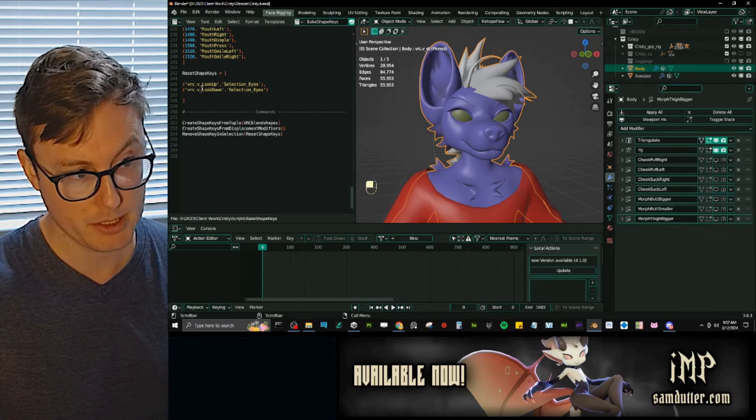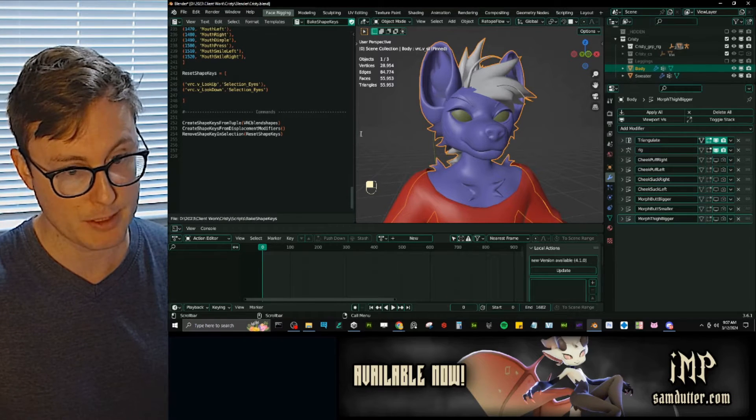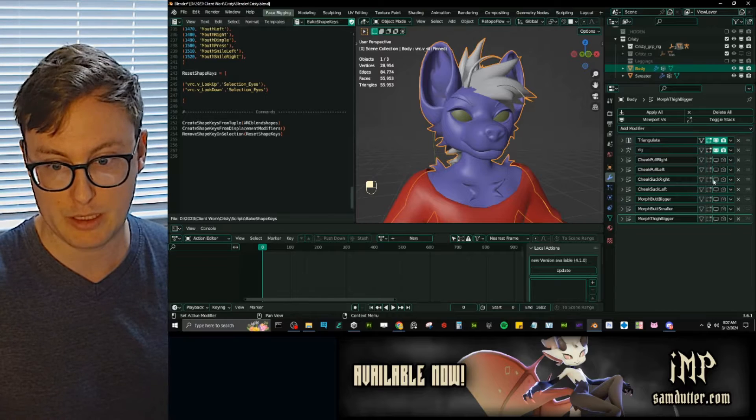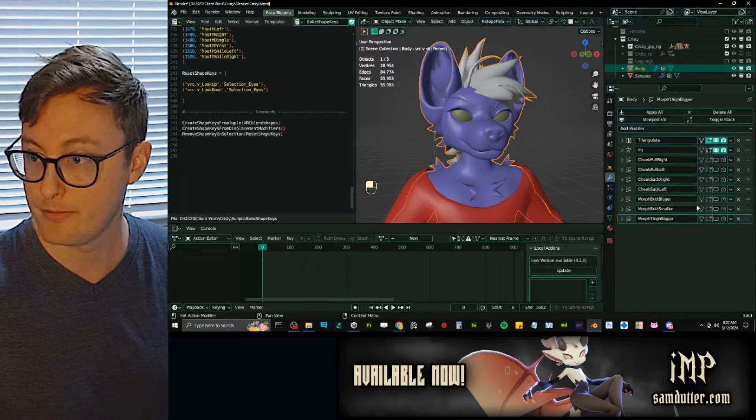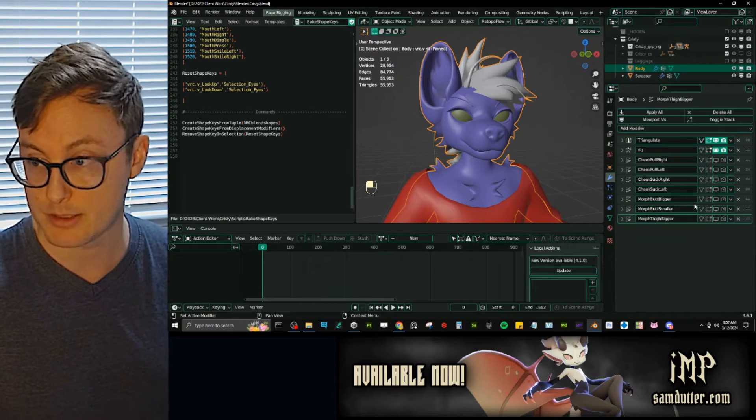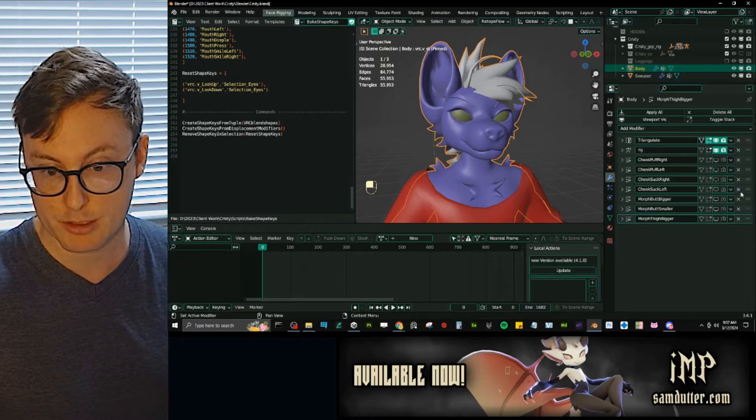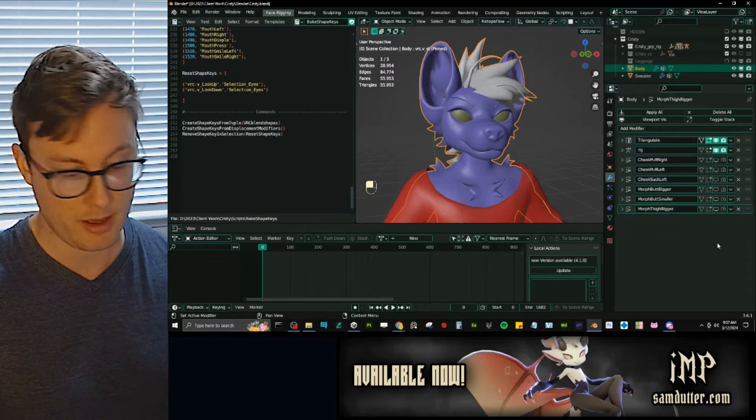Now, for this particular task, the saving from displacement modifier, it is just going to go through each of your modifiers here and save it. So if you don't want it saved, you would have to remove it.